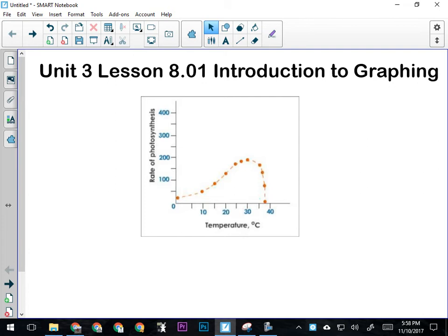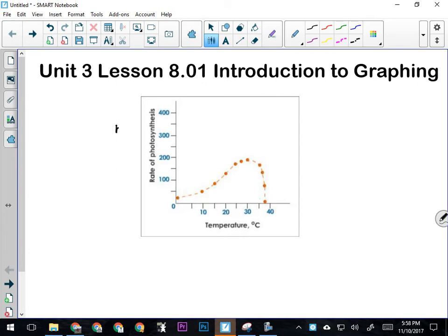This person was running an experiment in which temperature was their manipulated variable. They probably had several different plants, each in a similar environment with different temperatures. What they recorded was the rate of photosynthesis. I would assume, given the numbers here, since this graph doesn't have any units, that this would probably be in milligrams of oxygen produced in the experiment.